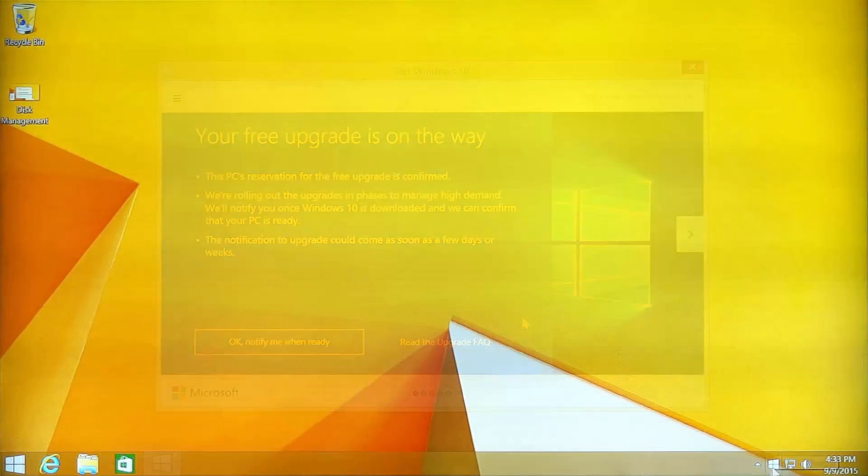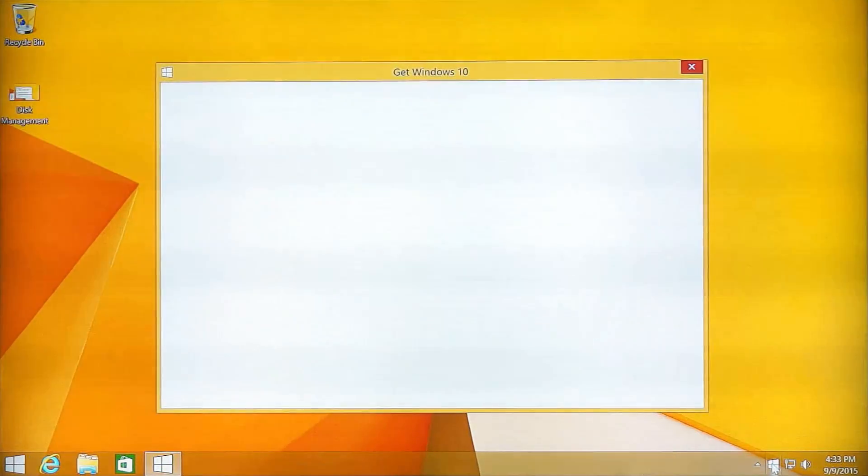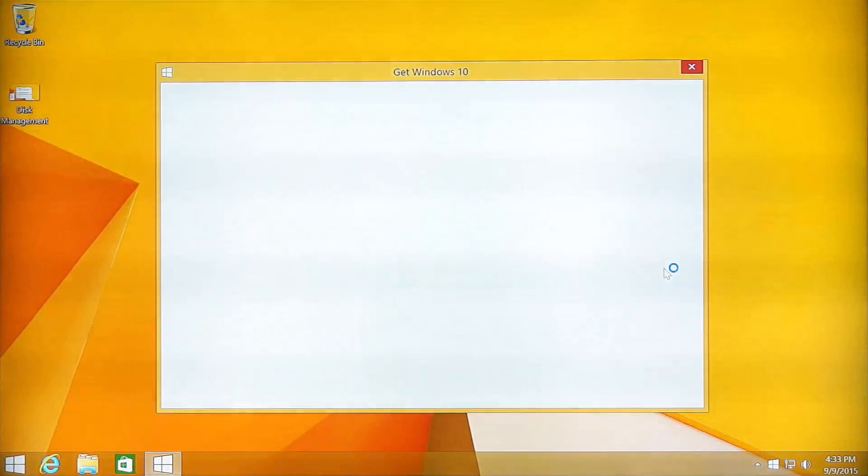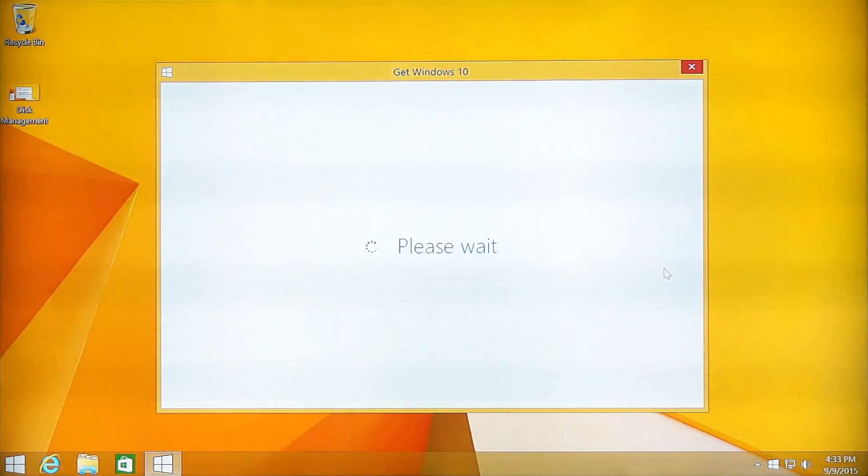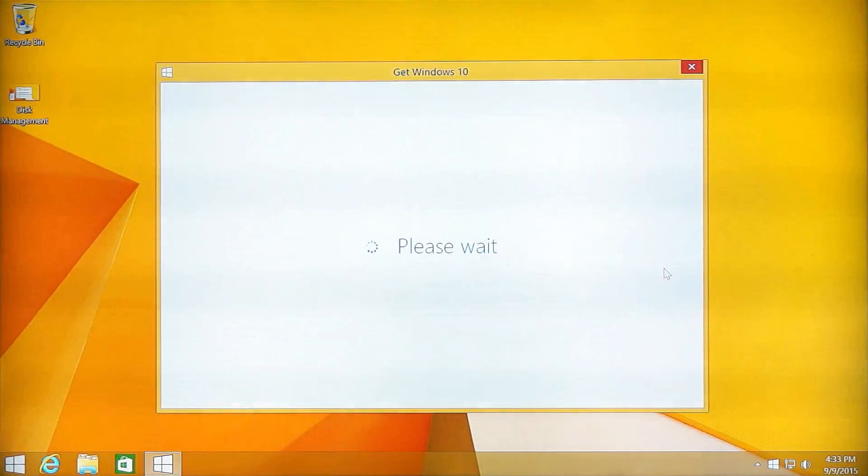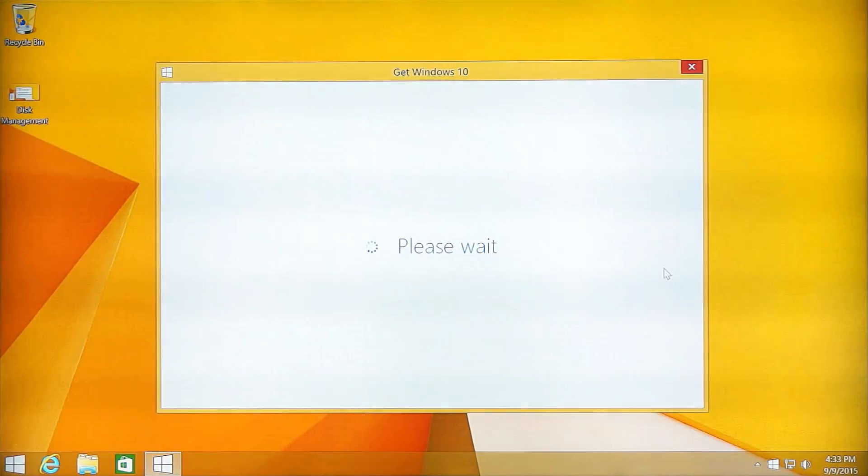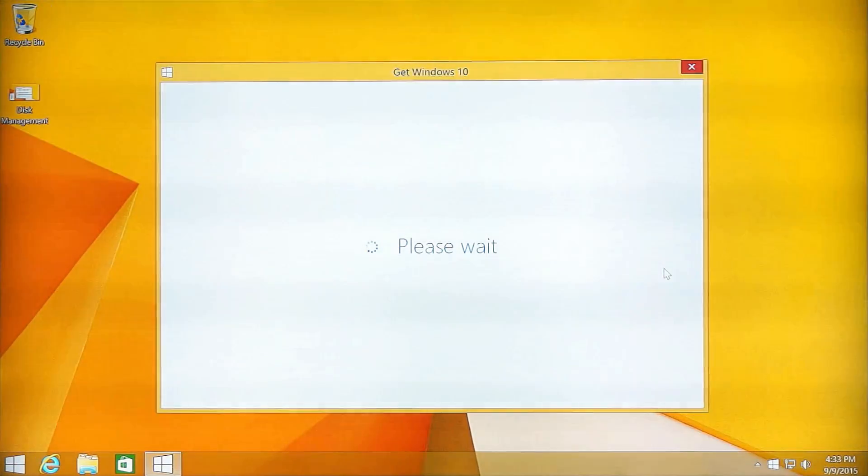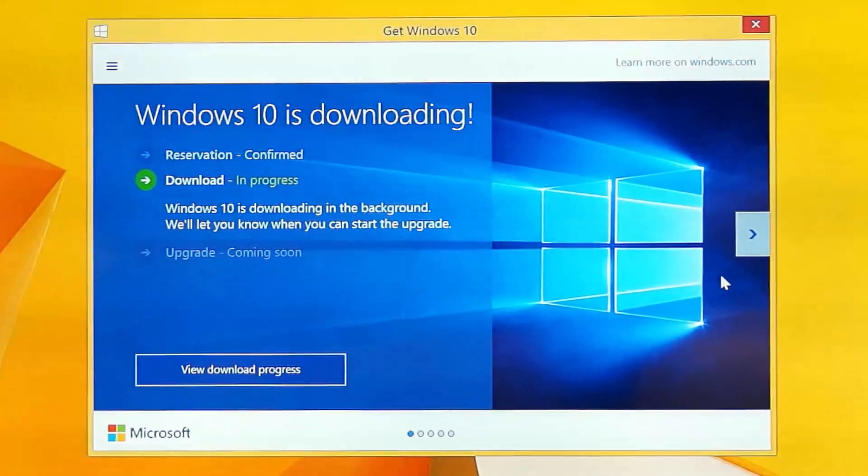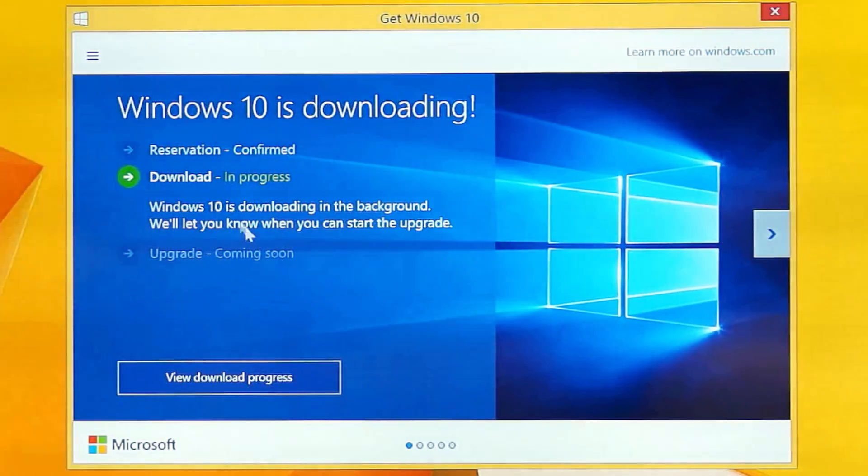Now we can go to get Windows 10 as we are now ready to upgrade freely. Now you can see the Windows 10 is downloading right now.